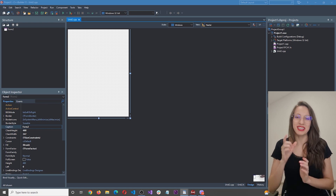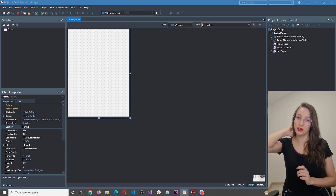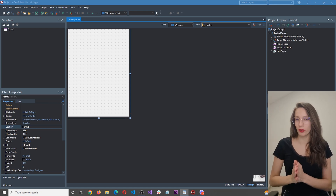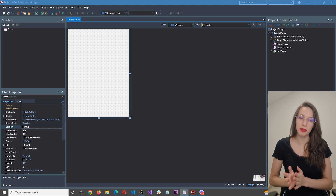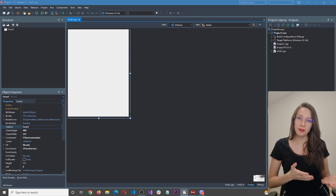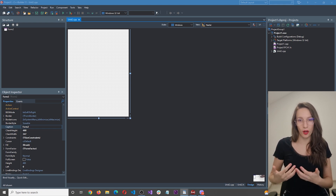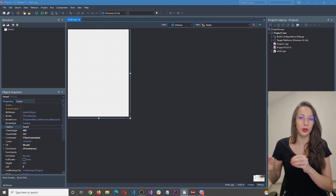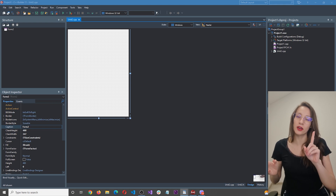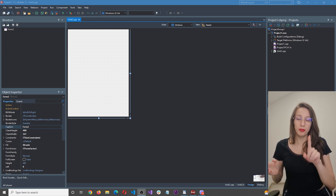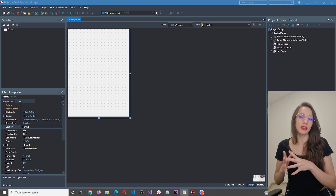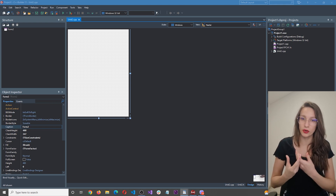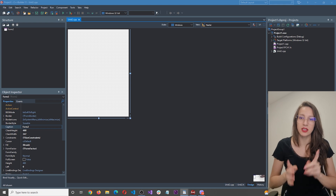Hi guys and welcome to my channel. In this video I want to show you how you can build your programming skills by building simple and small projects. We will build one together, and make sure to watch until the end because there will be some examples for you to practice.